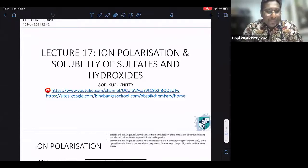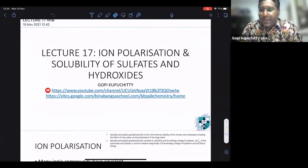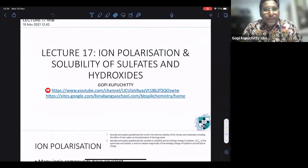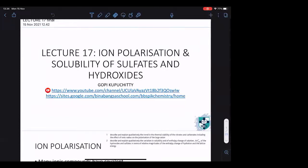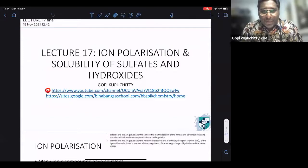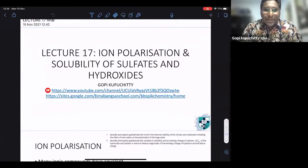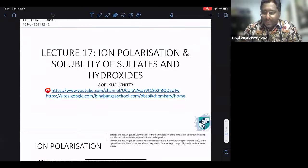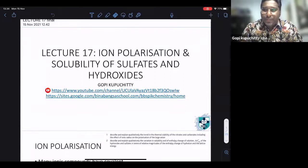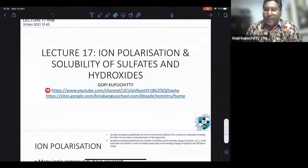Good afternoon everyone. We will begin our lesson today. The lesson today is going to be ion polarization and solubility of sulfates and hydroxides. And if we have time, we will continue with transition metals.